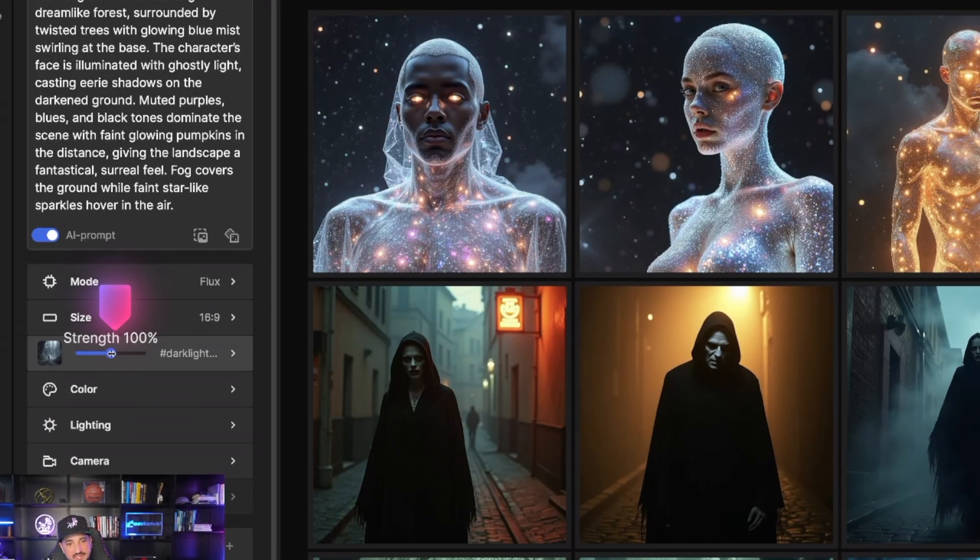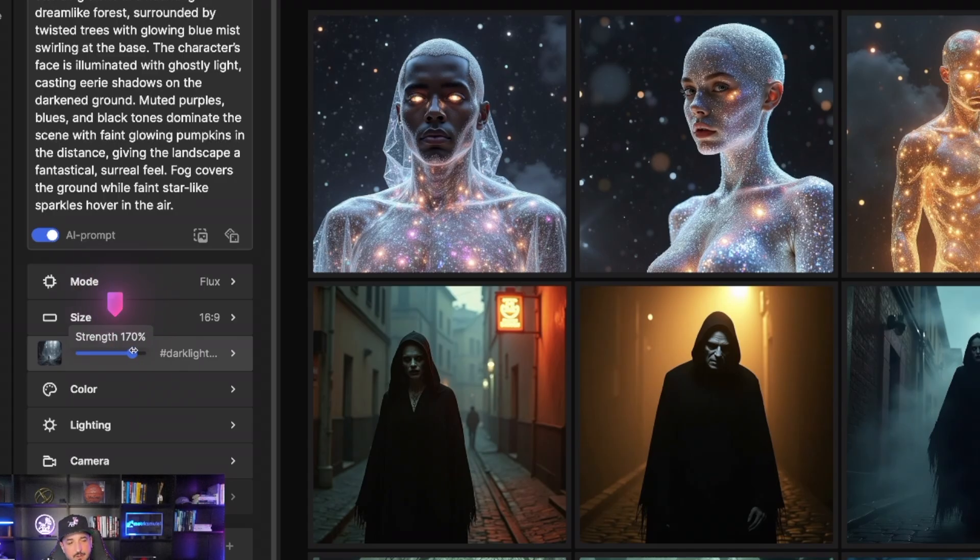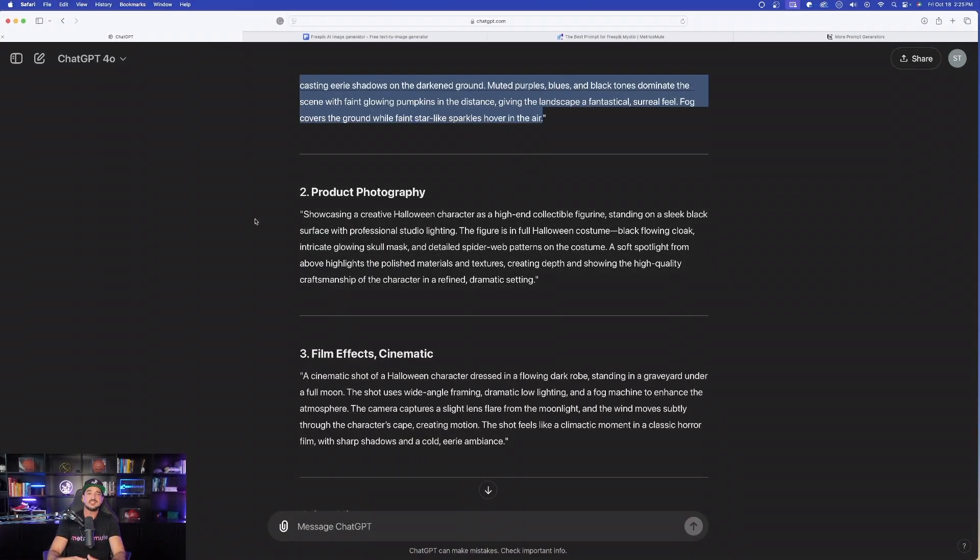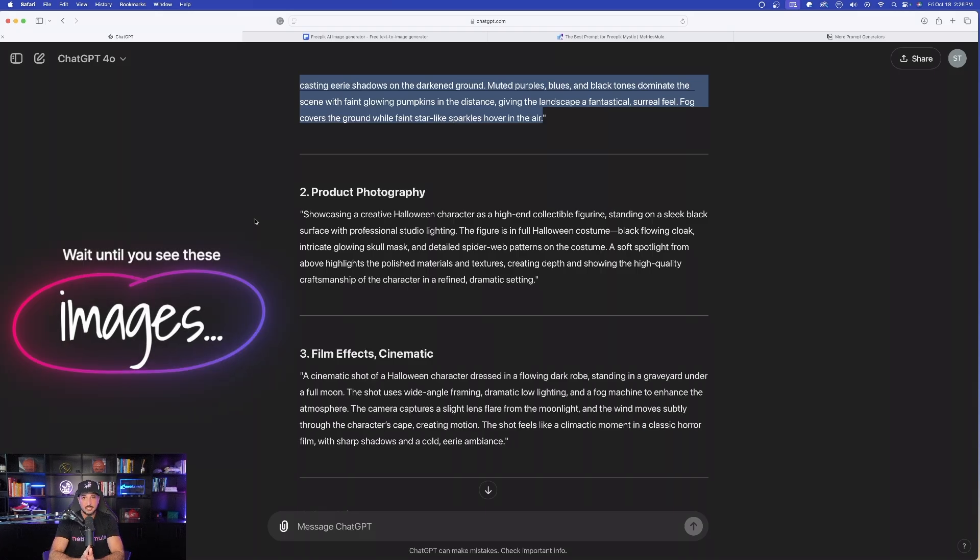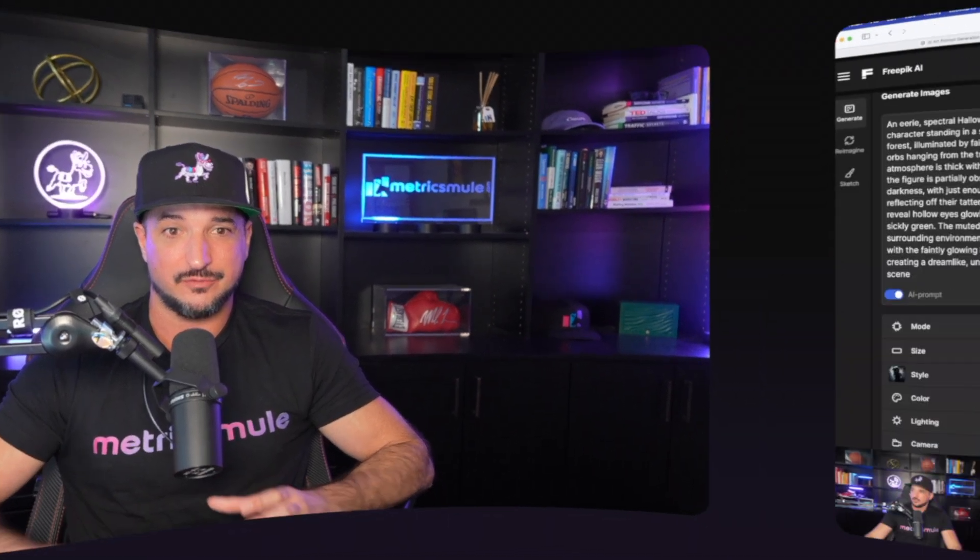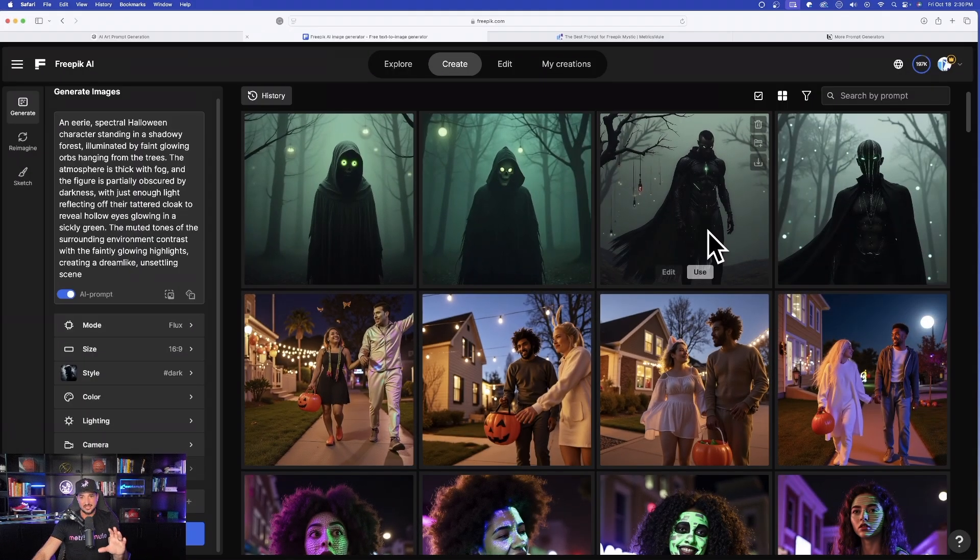You could also, with this toggle bar, adjust the strength. It defaults to 100. So what I'll do now is I'll copy and paste a few of these, test them out in free pick. Then when I discover one that I like the best, then we're going to tell ChatGPT, make this specific one even better. And I have to tell you, these are very impressive.